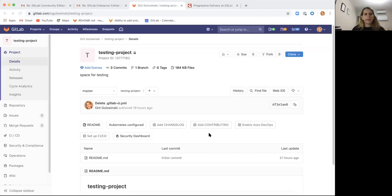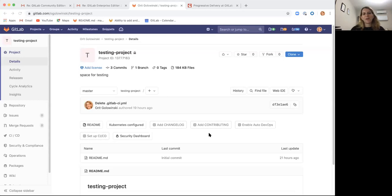Hi, my name is Arit and I'm a product manager here at the release stage at GitLab. Today I want to show you a really cool new feature that we're going to be releasing in 12.2.